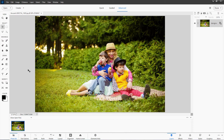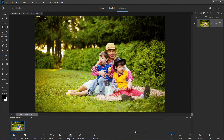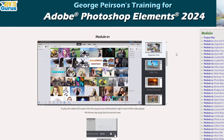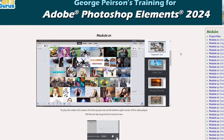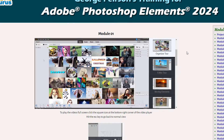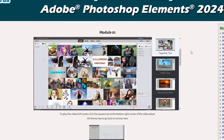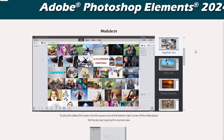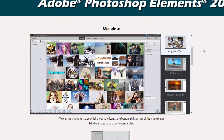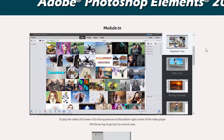Since Photoshop Elements 2024 has a brand new interface and a new look — the icons have changed a little bit, you can have the light and dark mode — this whole training is brand new, all brand new videos. Normally on my training, I'll go in each year and update the things that have changed, take out things that are no longer there, and just update the existing training. For 2024, everything here is brand new, all brand new videos demonstrated in version 2024.